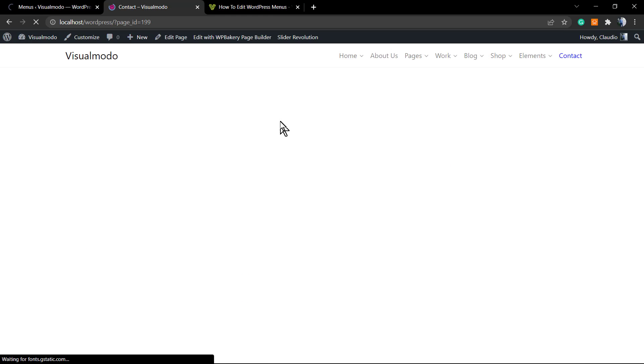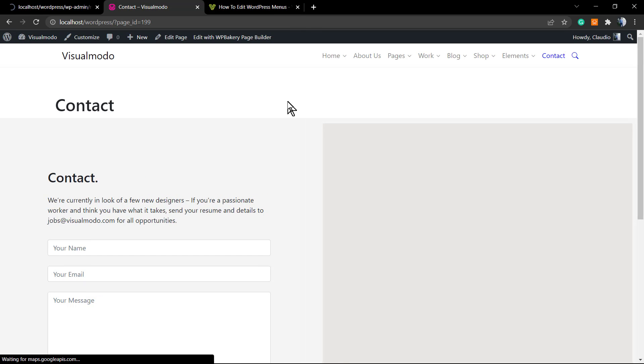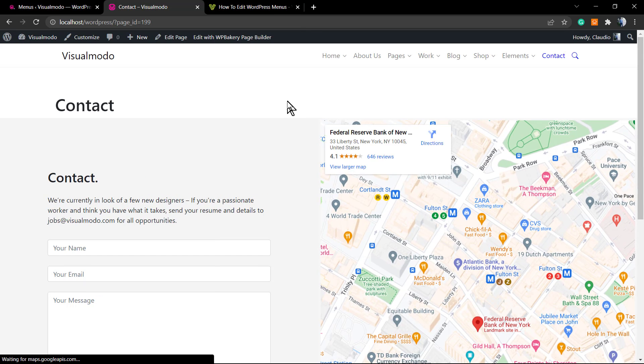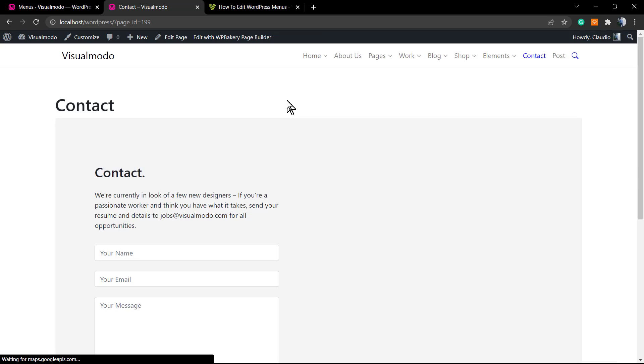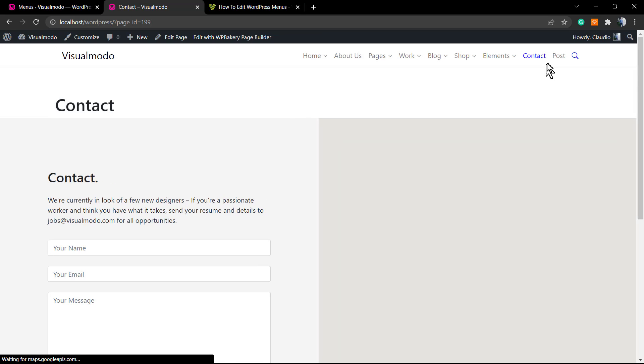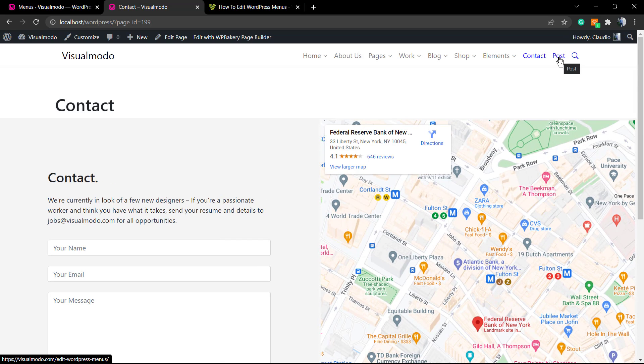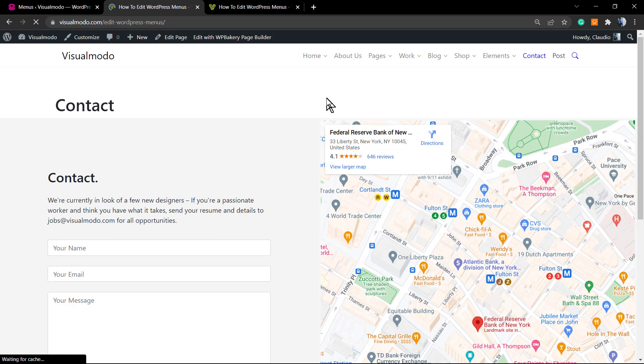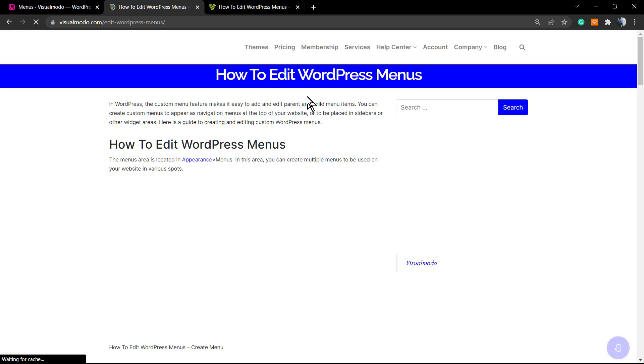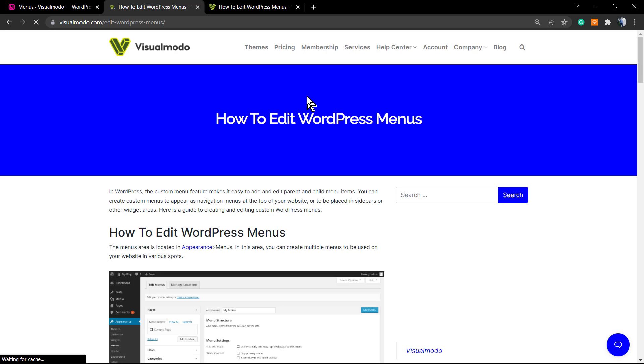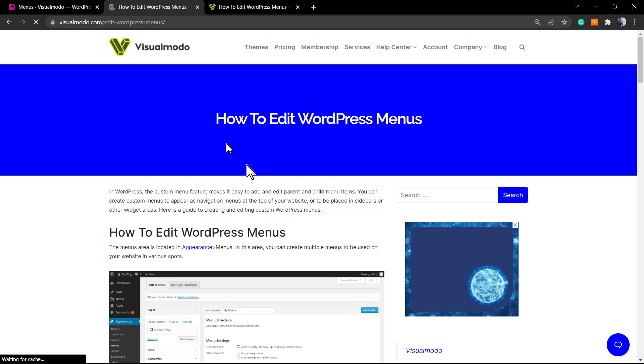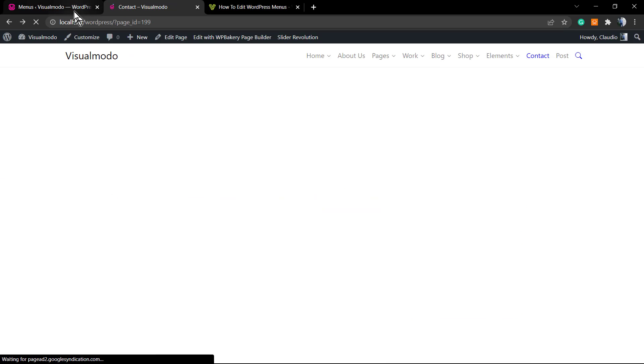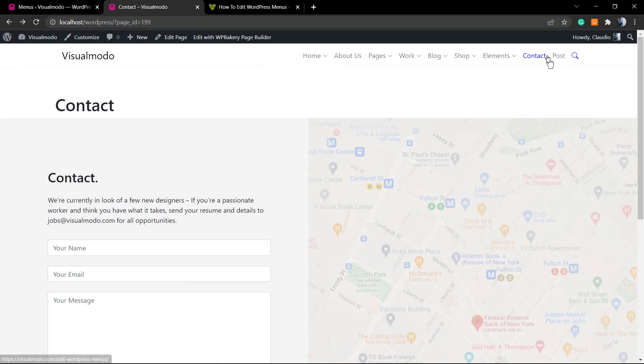So if I refresh the page—let me do once again to clear the cache—next to our Contact page we have a new Post menu, and if I click on it I exit my website and go to the Visual Modo blog post that I just have linked into my menu.